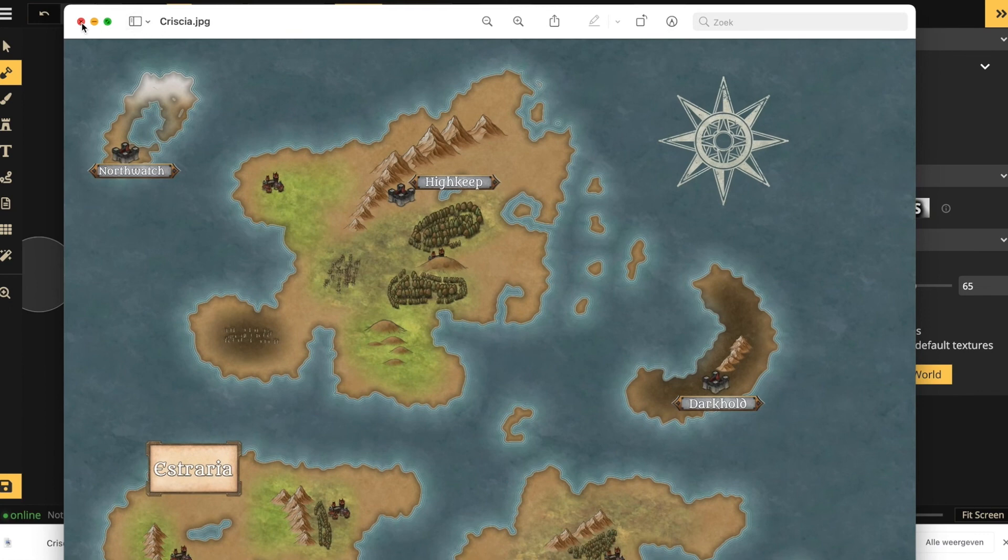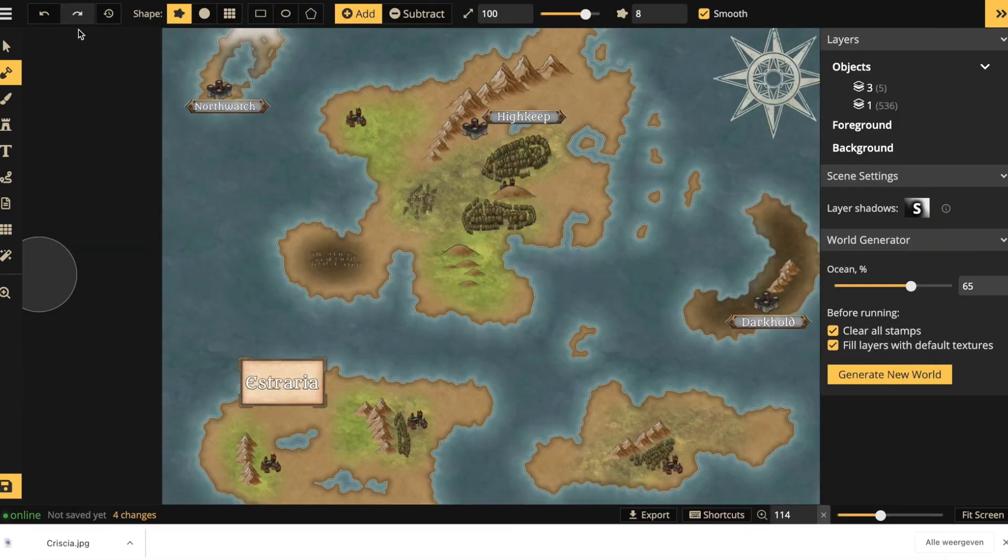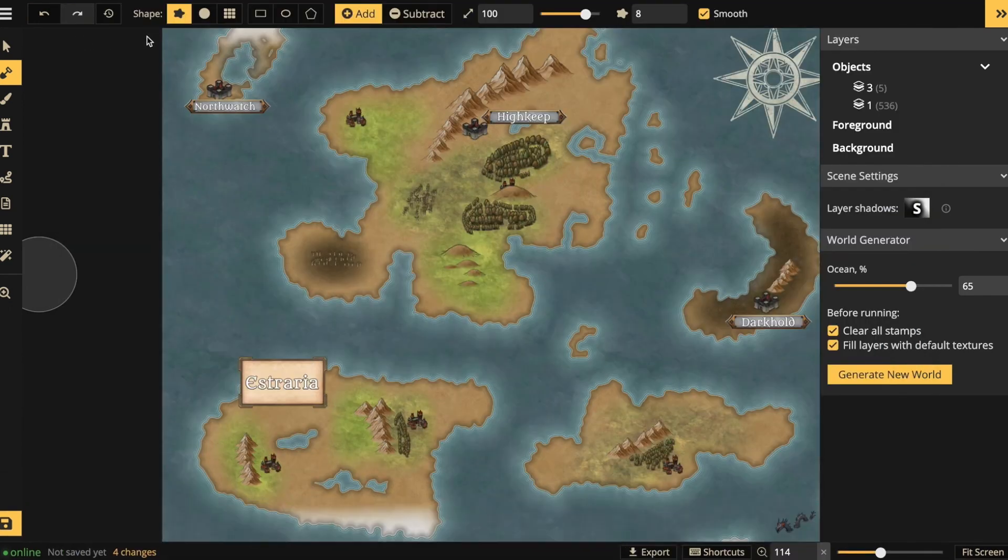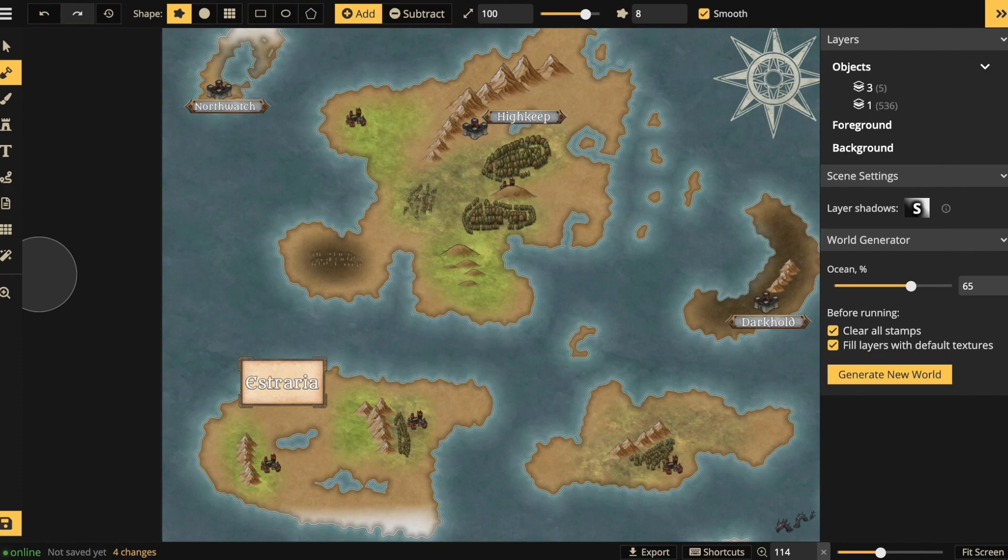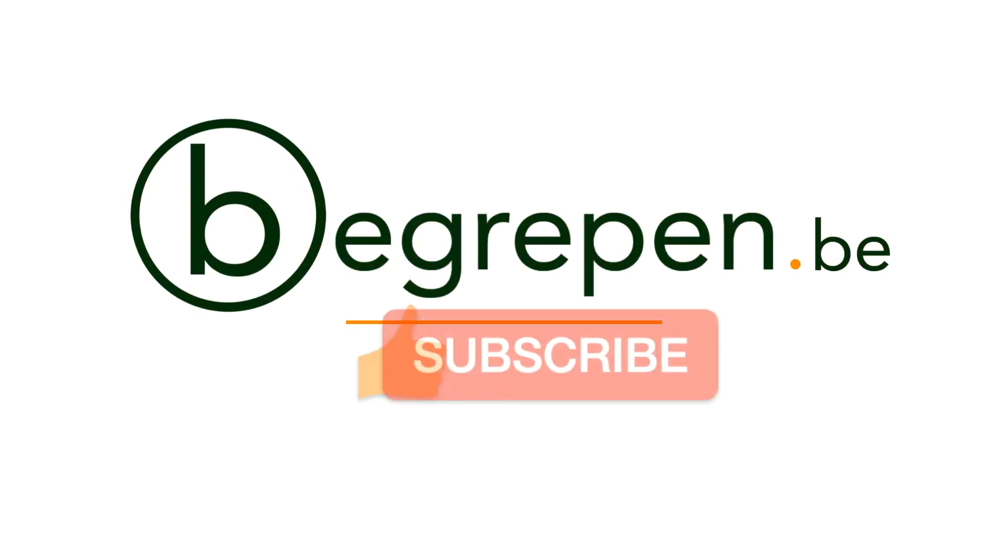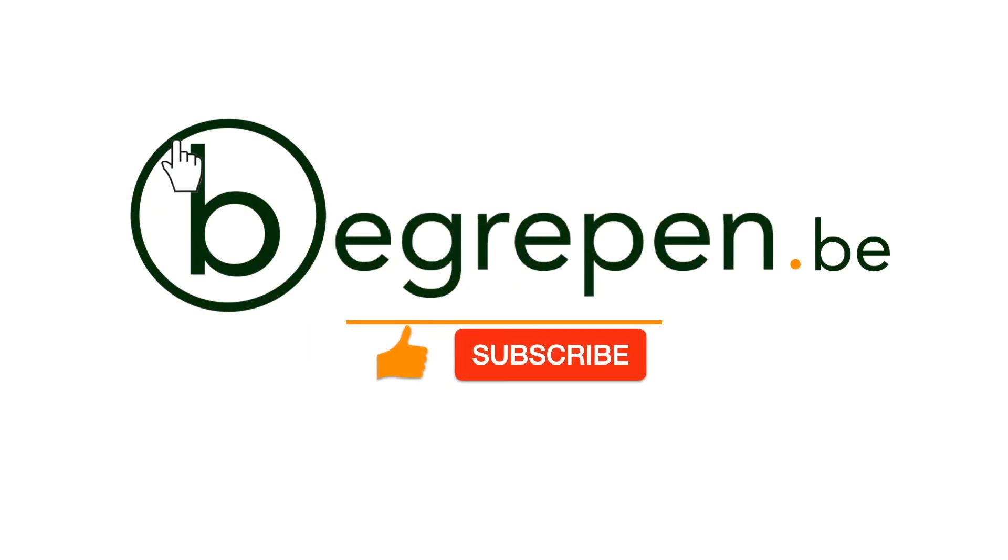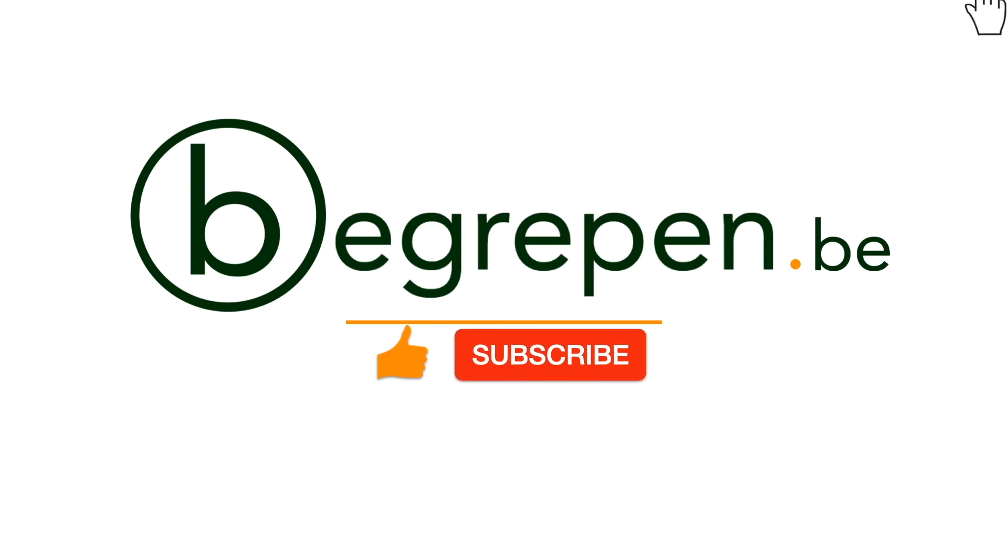That's it for this short introduction into Inkarnate. If you like this video, don't forget to subscribe and check out the other videos on this channel. And of course, see you next time. Thank you.